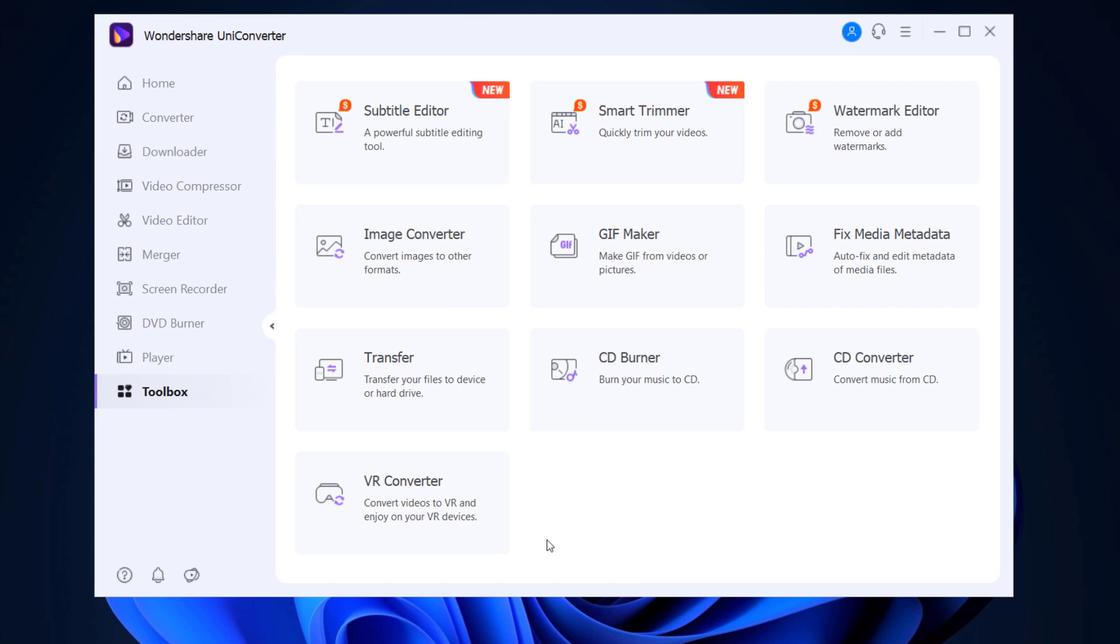Without any doubt, Wondershare Uniconverter is one of the best tools of its kind. The link to this software is available in the video description, so must check it out.